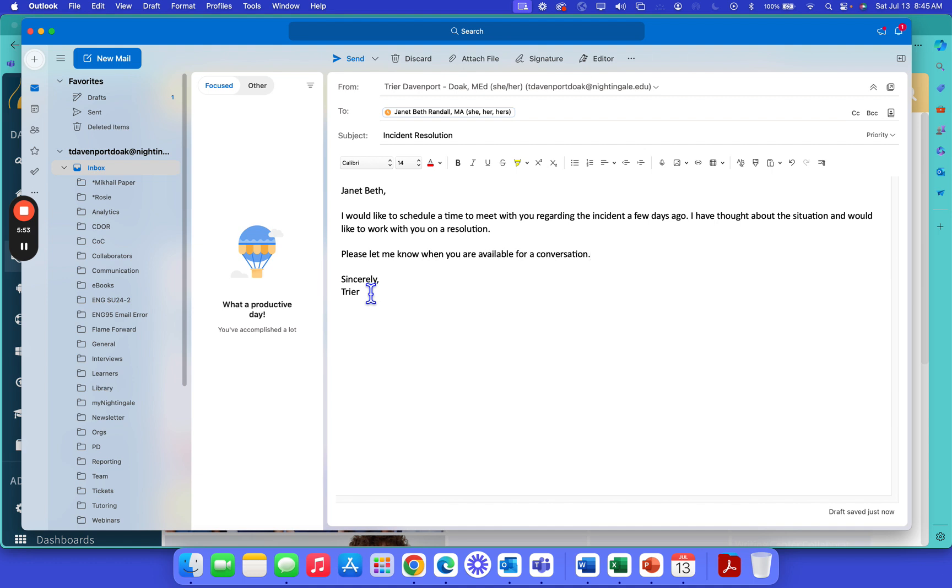Emails live forever. You can think that they're deleted, they're not. They can come back from a million years ago. So you always want to put your best foot forward when you're writing an email.